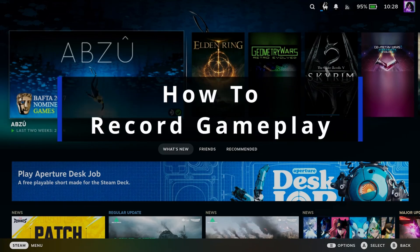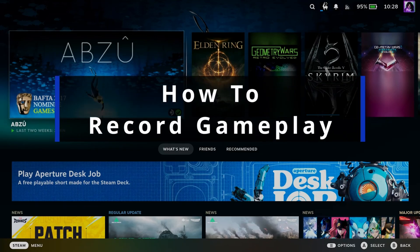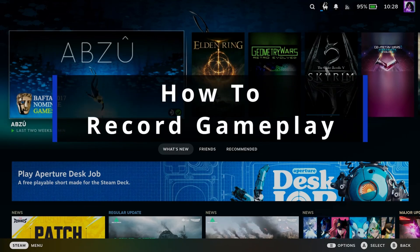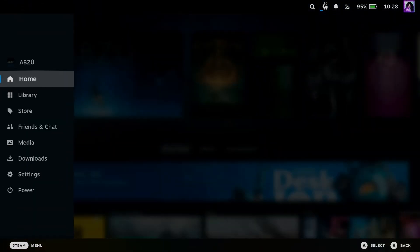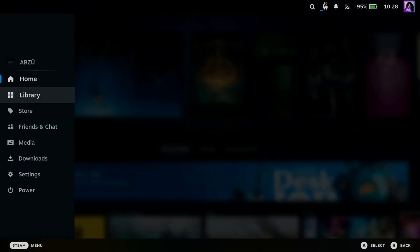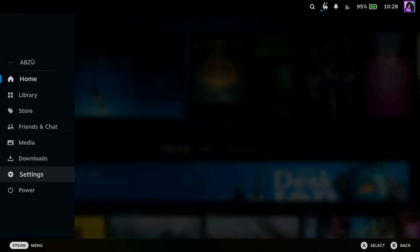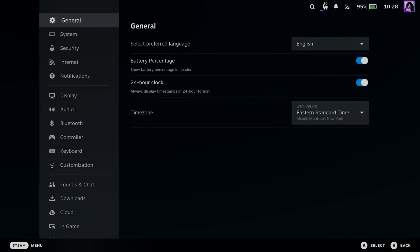In this guide, I'll show you how to record gameplay on your Steam Deck. So the first thing you want to do is press the Steam button on the home menu, and we're going to scroll down and go to settings.